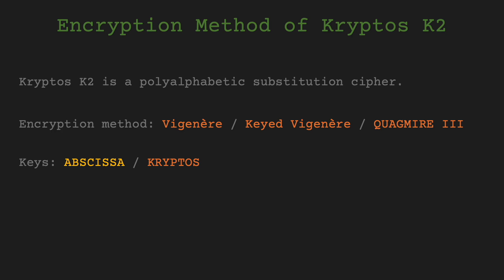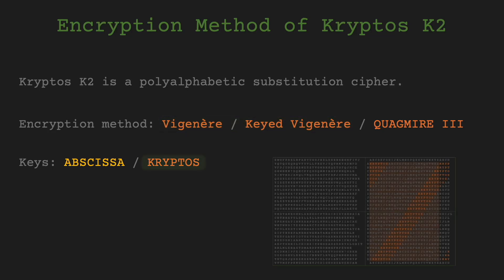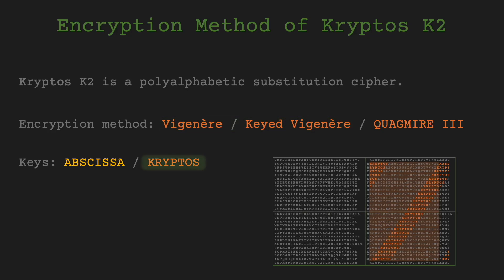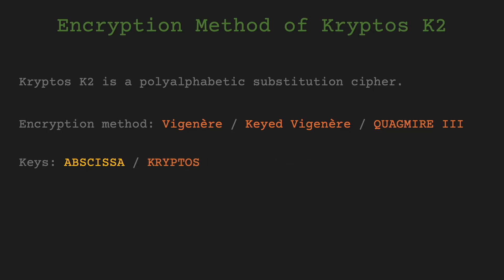As previously mentioned in the introduction, K2 employs the same cipher method as K1 for encryption, making the second puzzle a Vigenère or keyed Vigenère cipher as well. Similar to K1, K2 also utilizes the Vigenère square located on the right side of the sculpture, employing the keyed alphabet for the inner part of the tableau, with CRYPTOS as the keyword. The most significant distinction between the encryption processes of K1 and K2 lies in the keyword used. While PALIMPSEST was utilized as the key for K1, ABSCISSA serves as the key for K2.